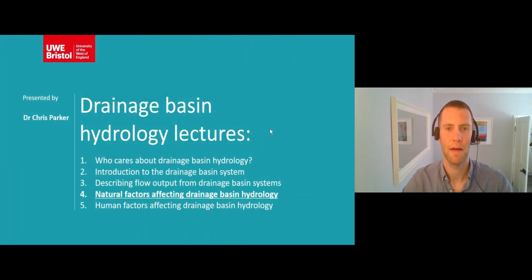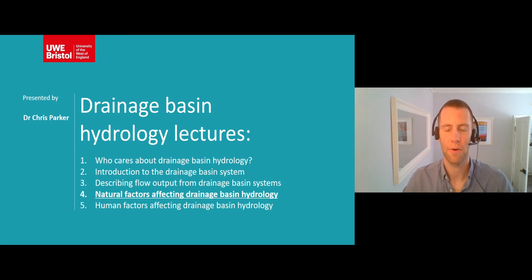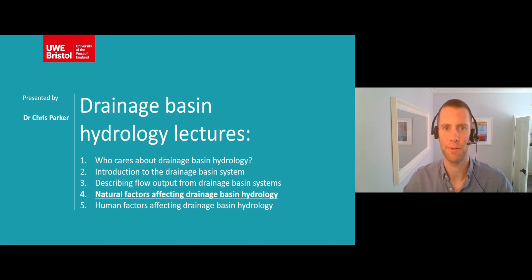Thank you for listening. I hope that you found it interesting. Please check out the remaining lecture in this series using the link below.